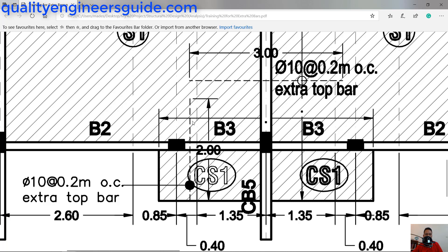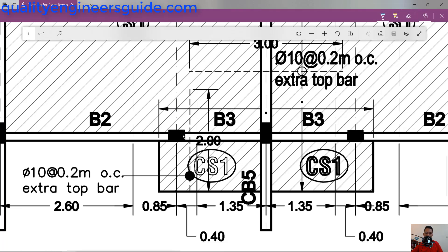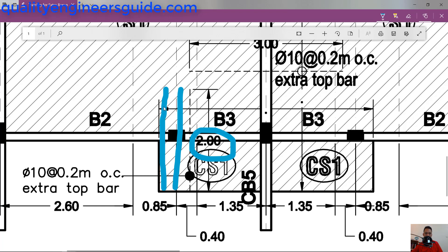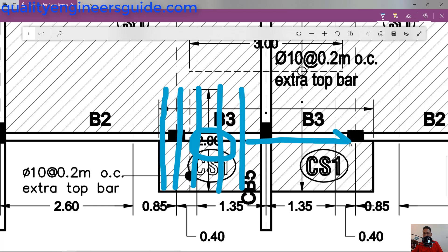In this balcony area, you have a 2-meter extra bar. It starts from the edge of the balcony towards the edge of the second apartment, as shown by the arrows. So on site, each bar is 2 meters in length, starting from the edge and spaced at 0.2 meters center to center, continuing to the next edge.